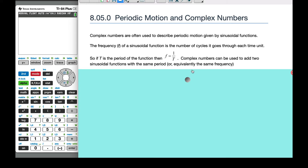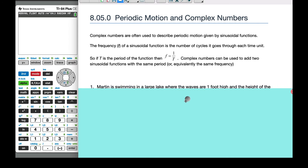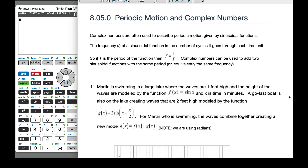Complex numbers can be used to add two sinusoidal functions with the same period or the same frequency. Consider this scenario: Martin is in a large lake swimming, and the waves are one foot high. The height of the waves is modeled by f(x) = sin(x), where x is the time in minutes. The amplitude is one, so the waves are one foot as we go through.